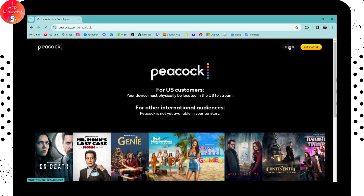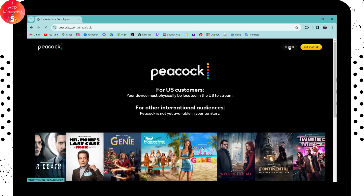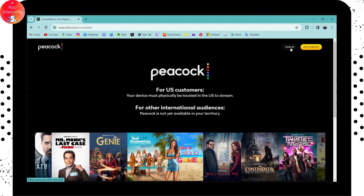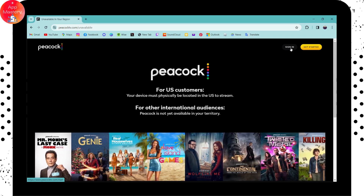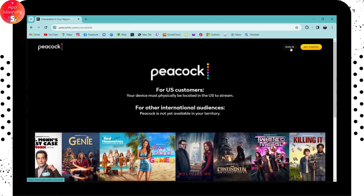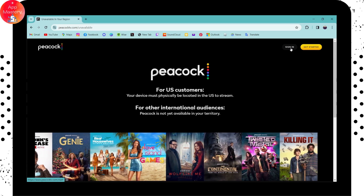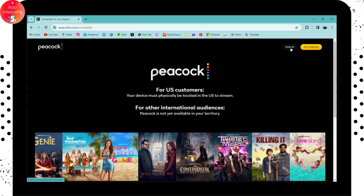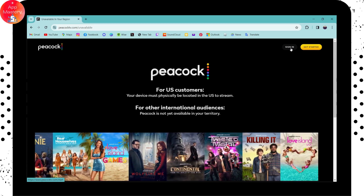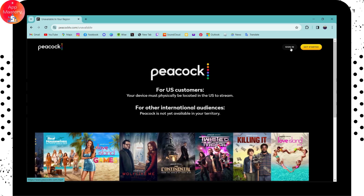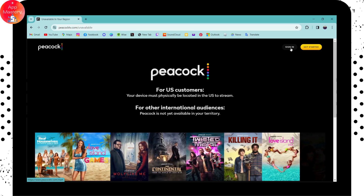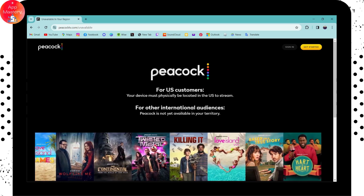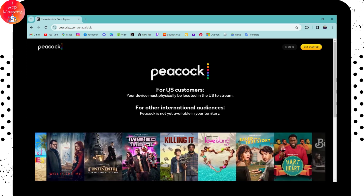Here you can go for Sign In, which is on the upper right. Click on Sign In and it will take you to the login page, where you need to enter your username and password, or your email and password.